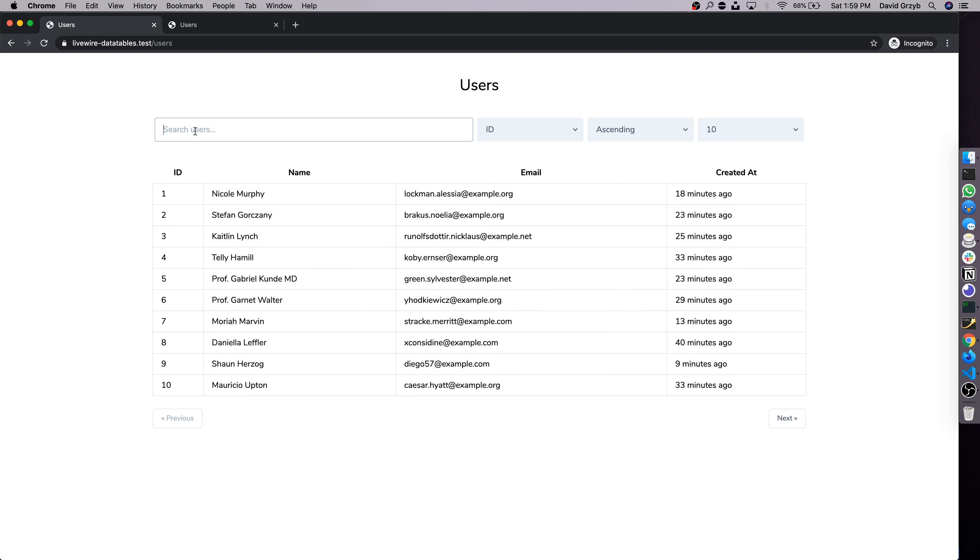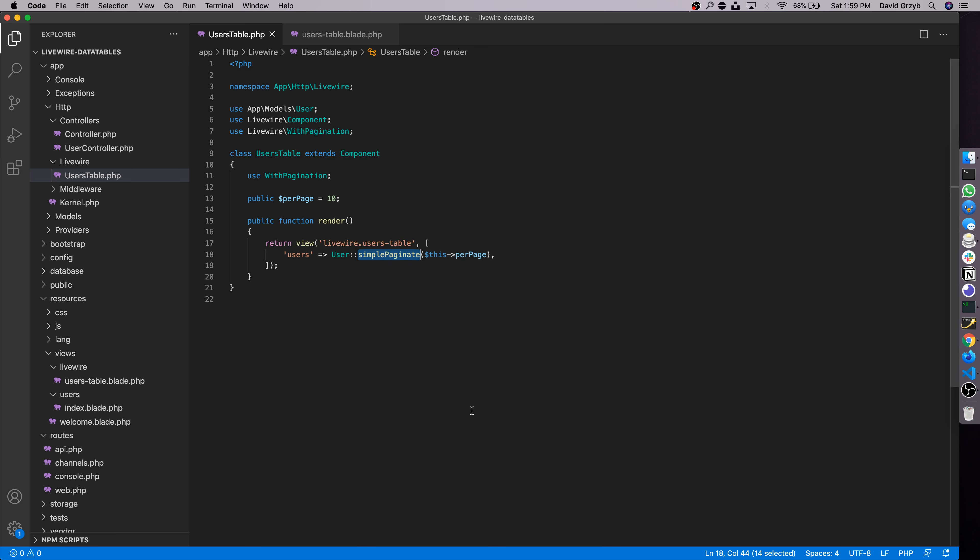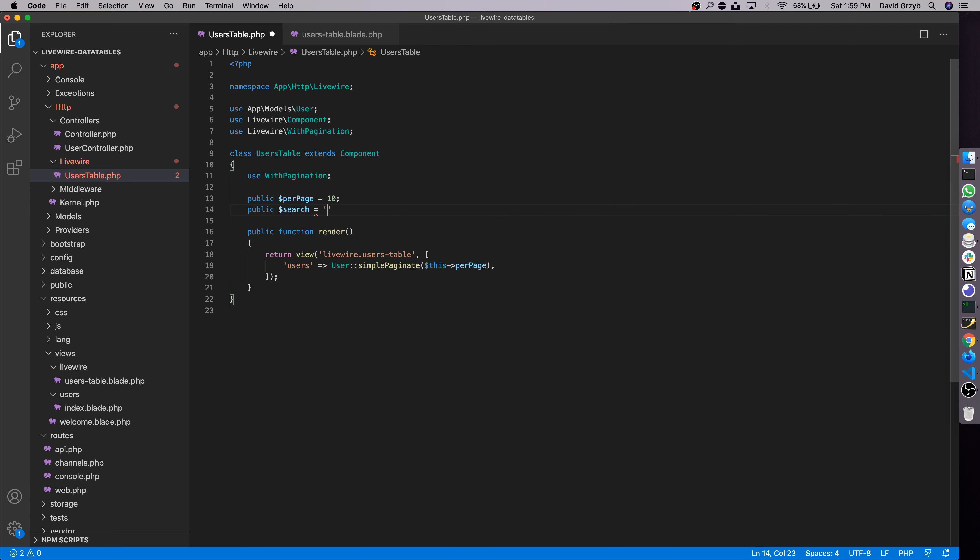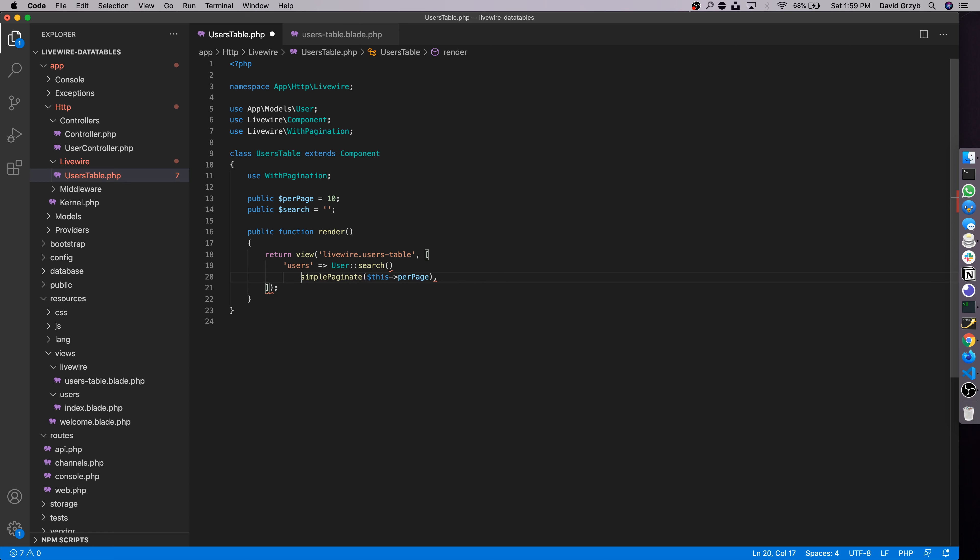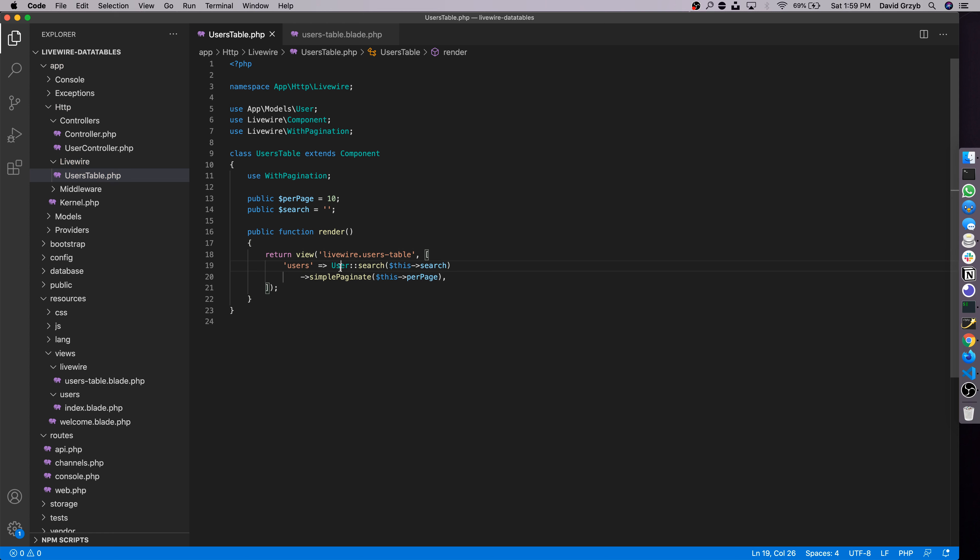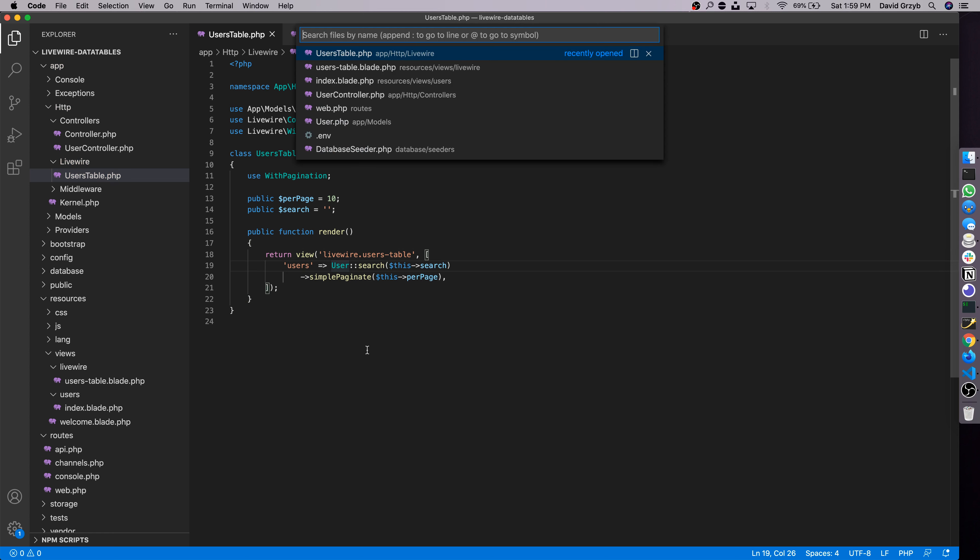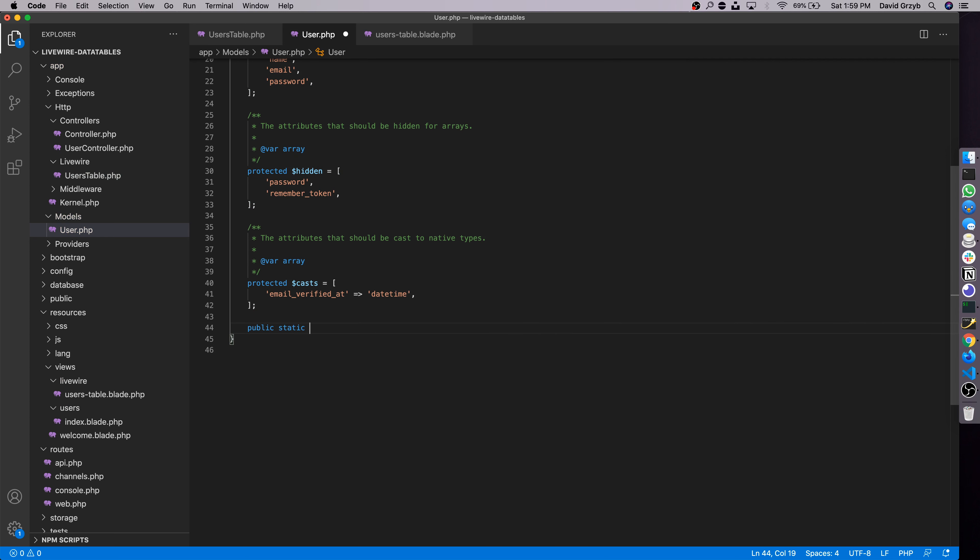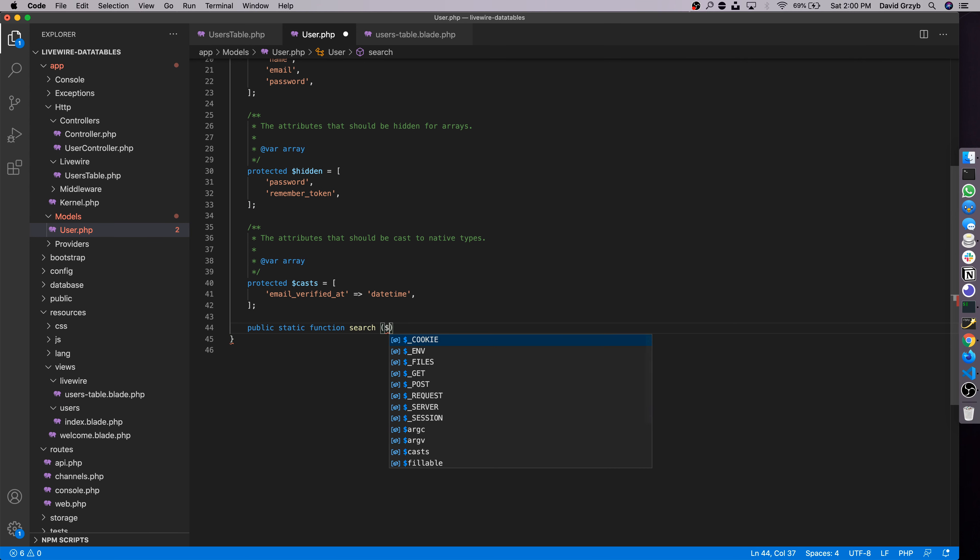Next I think we can actually make search work now that we know the basic example of how this works. When we type in here, let's say we typed in Nicole, we would want Nicole to only come up unless there was another Nicole by name or a Nicole within the emails here. So let's make this work. First, let's start by declaring a search property and set that to default to an empty string because the search should be empty by default. Next, the way we're going to query this is by creating a search method on the user model. This is a little bit tricky if you're not familiar with Laravel, but I'll explain it as I go. And within search, we're going to pass in $this->search.